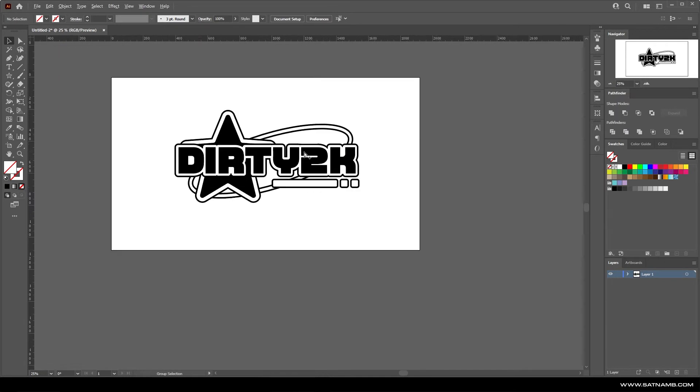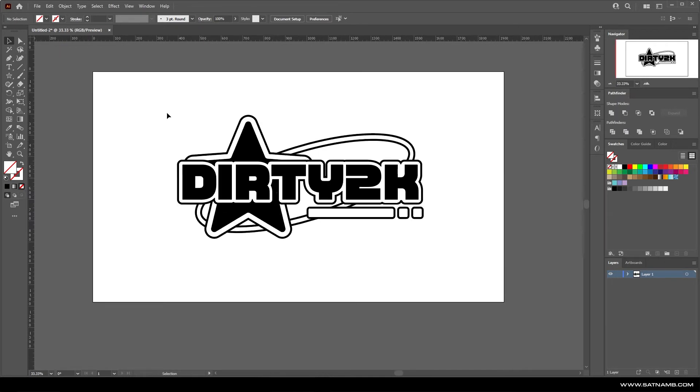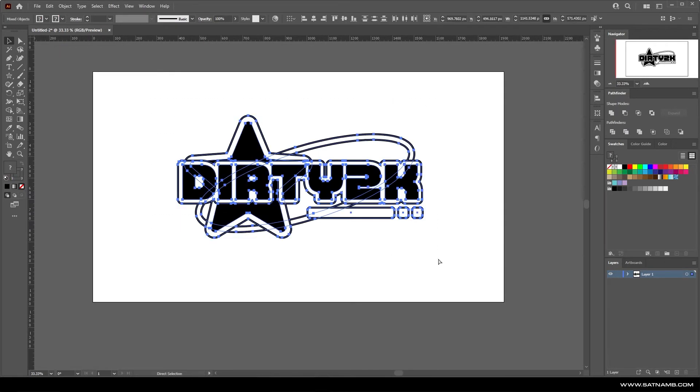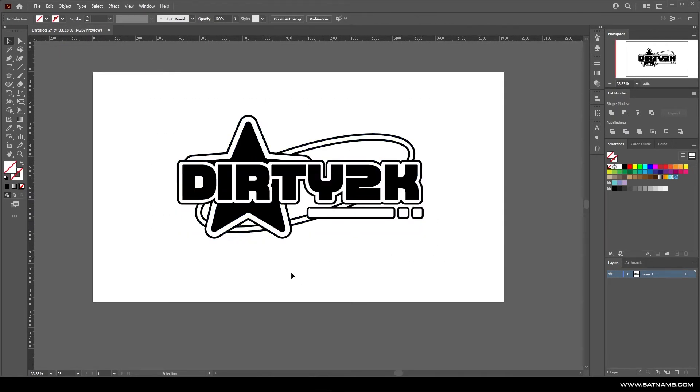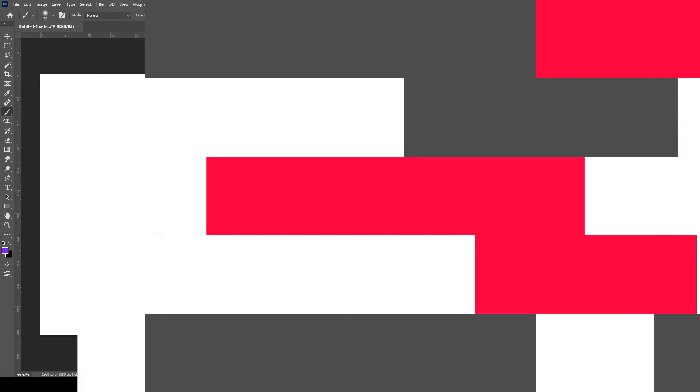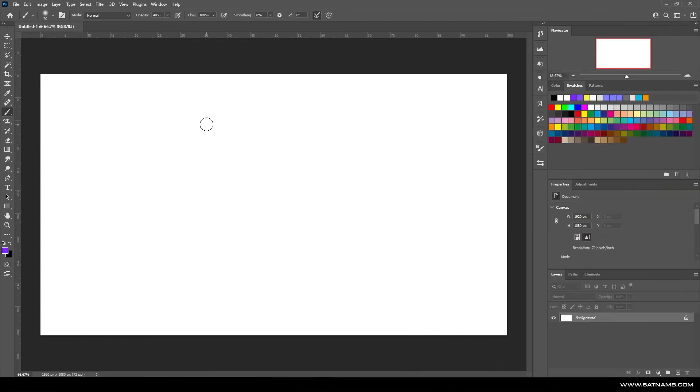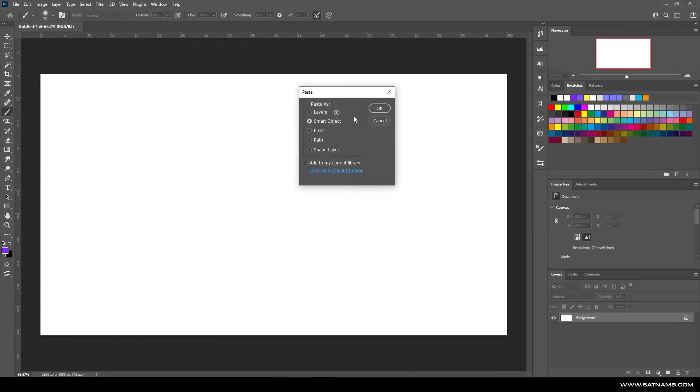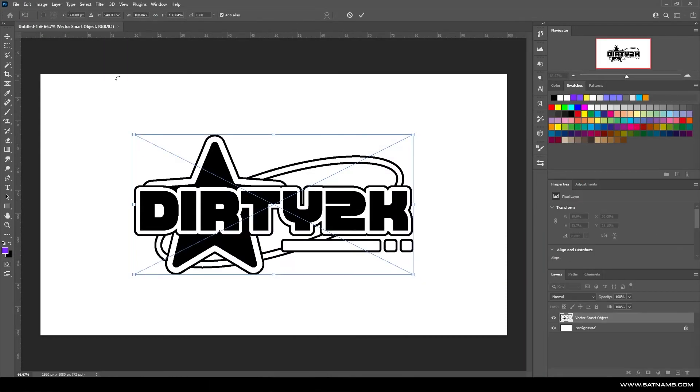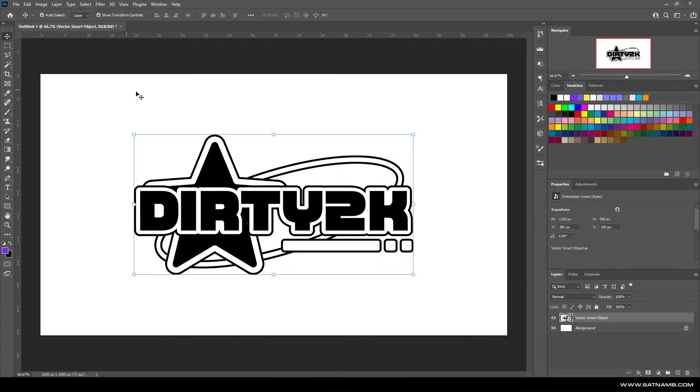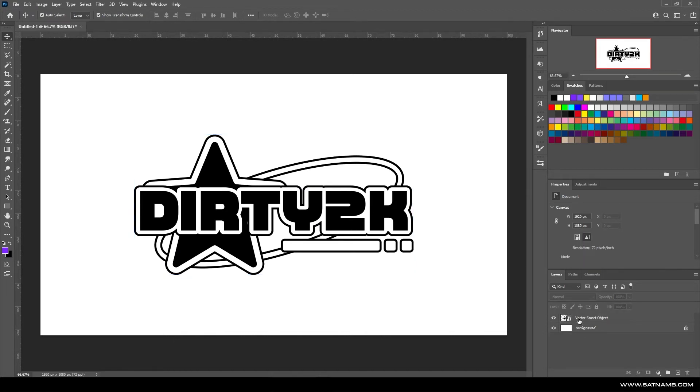Once you're happy with the logo, we're going to open up Photoshop and create the distressed effect. If you're working with Illustrator, you just want to copy that over or you can import it in whichever way. For this, I'm just going to copy and paste and paste it in as a smart vector object.